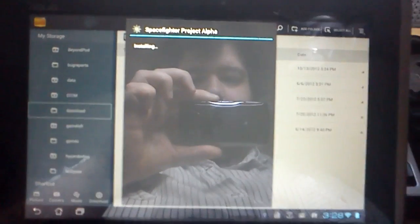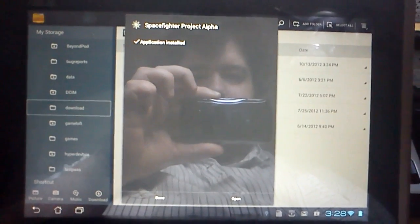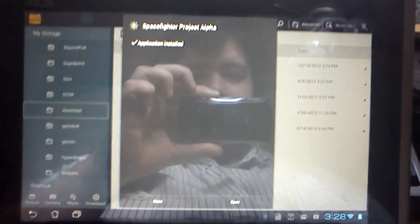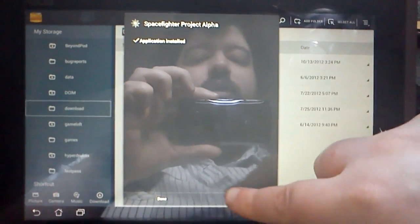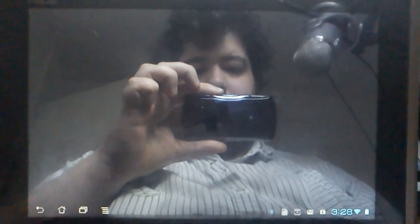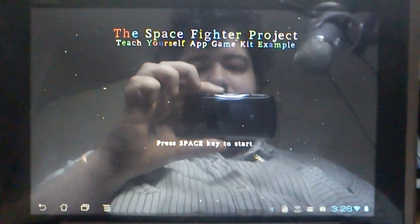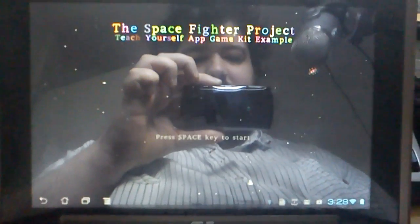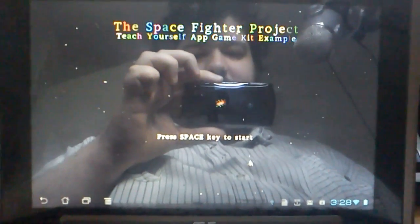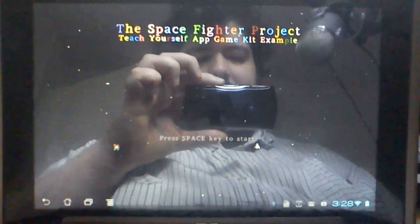And it will sit there installing quite nicely. And then just click on Open. And as you can see, the Space Fighter Projects is now working just like that on my Android device.